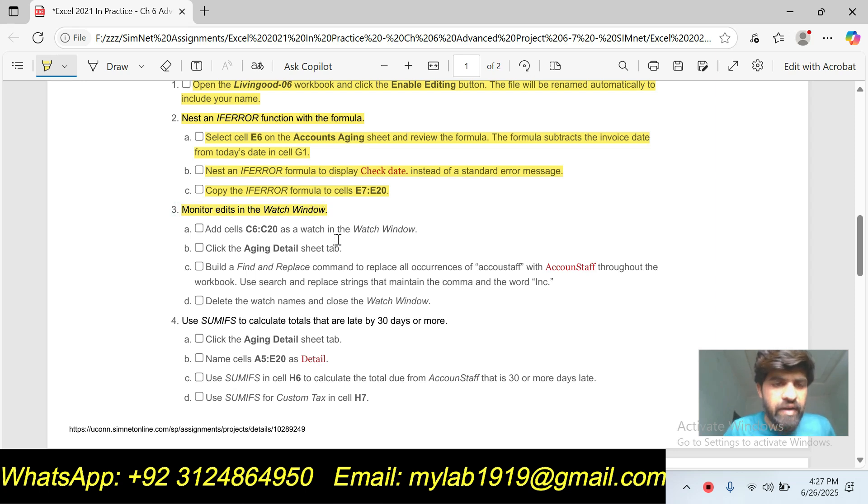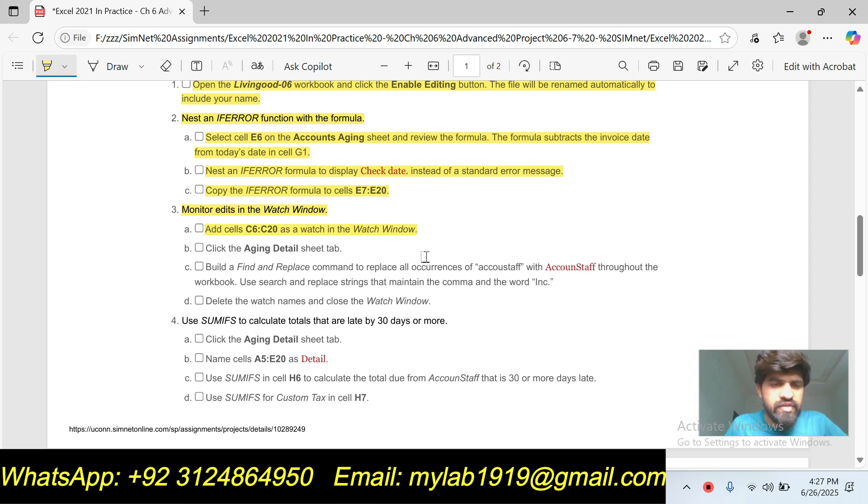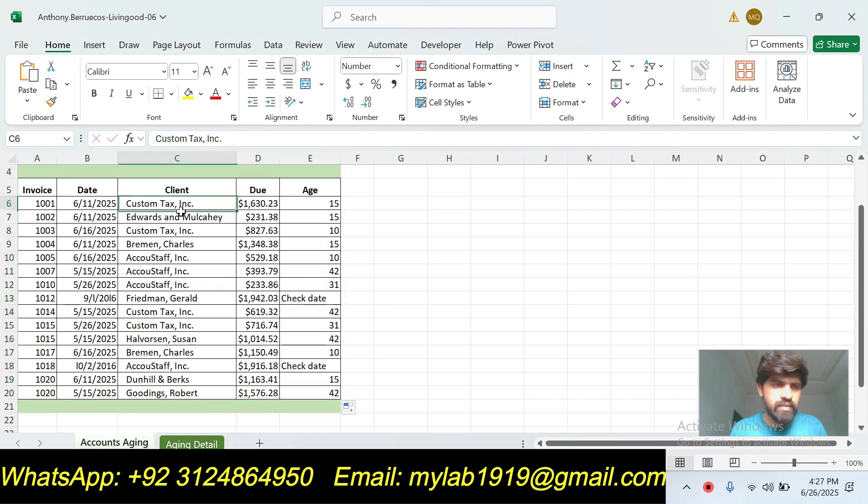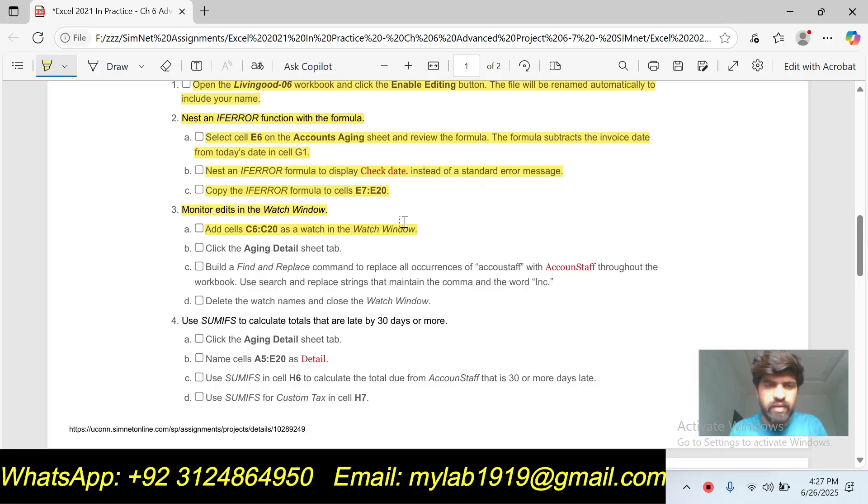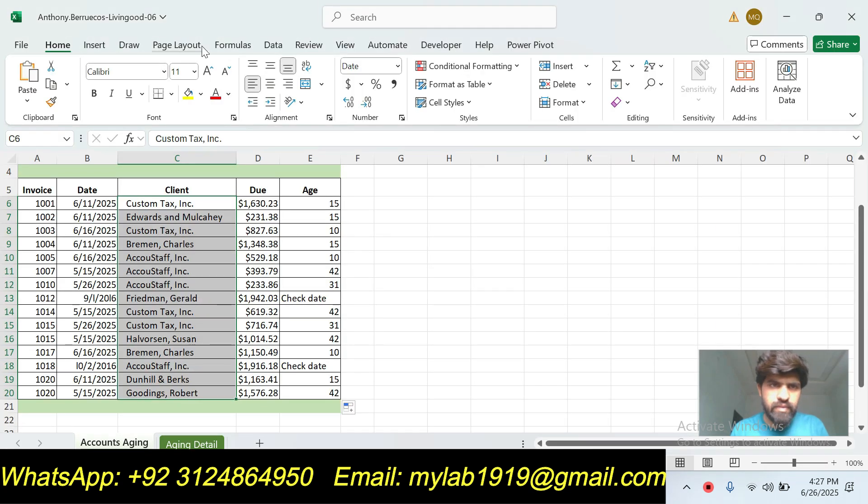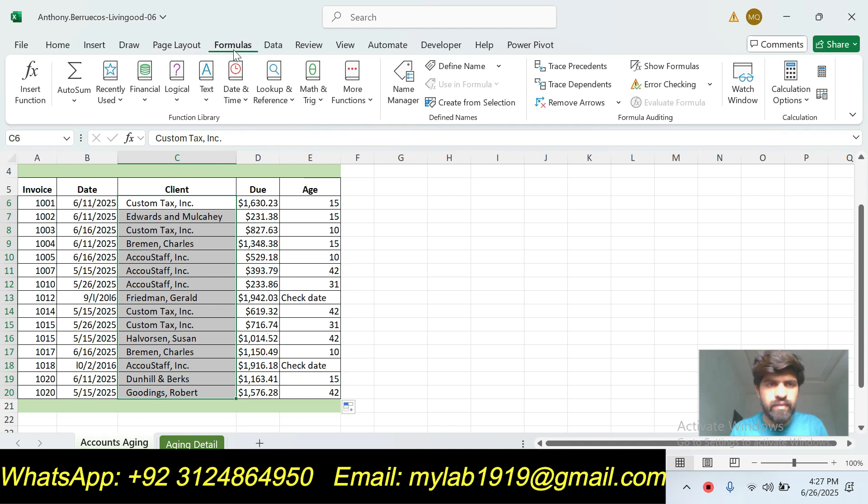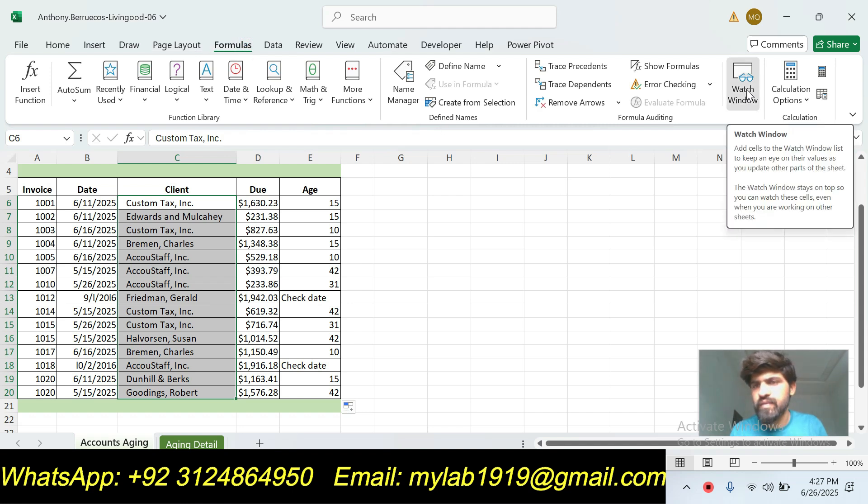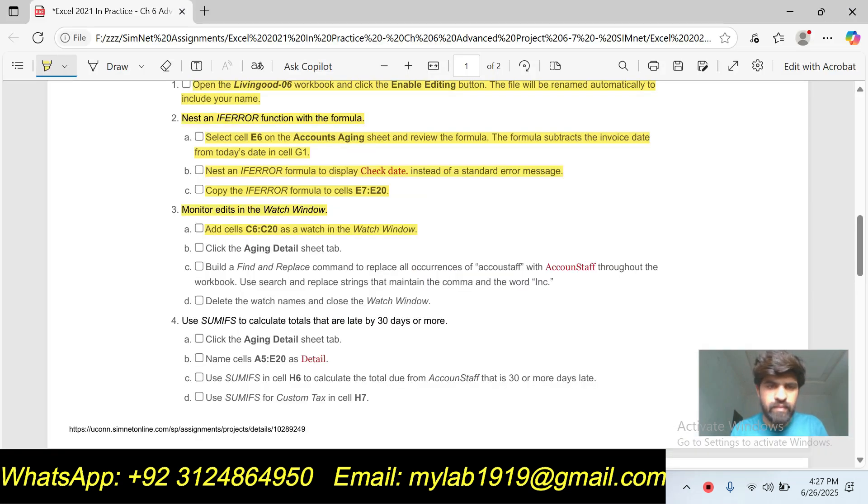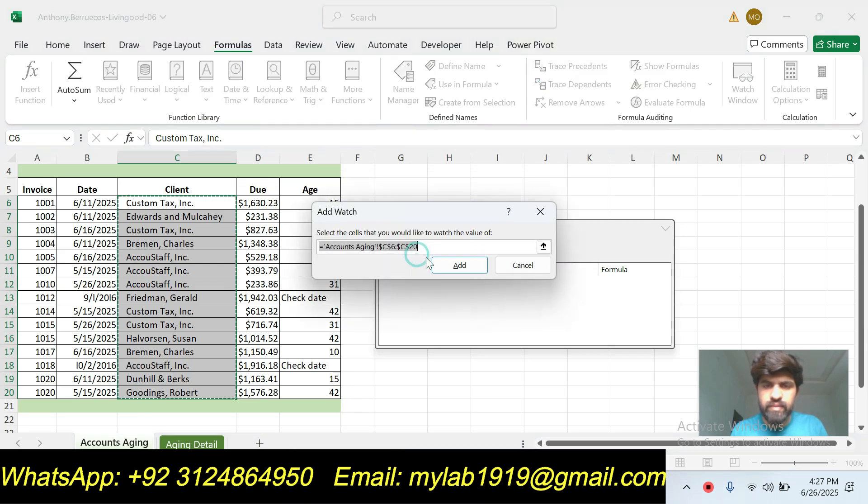Monitor edits in the Watch Window. Basically this is the fourth part of this question. Part E is we will select the added cells C6 to C20 as a watch in the Watch Window. We will select this cell C6 to C20. And then go to the Formulas tab and click on the Watch Window, then click on Add Watch, then click Add, then click Close.